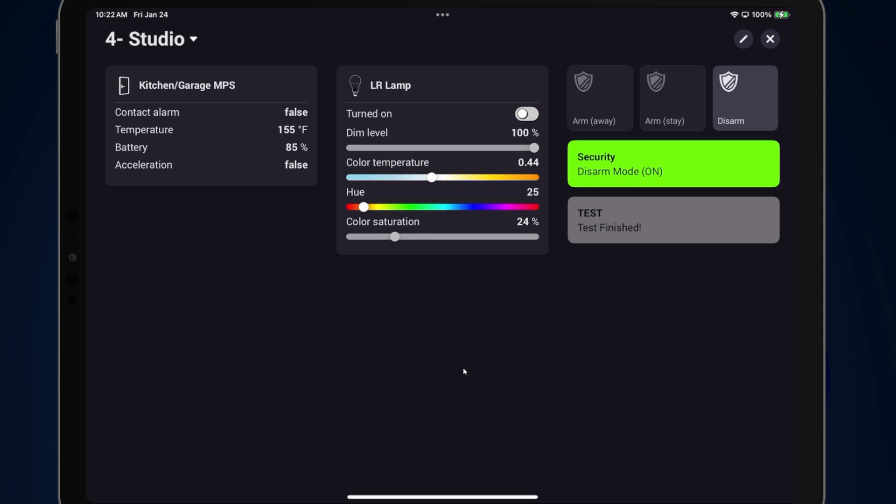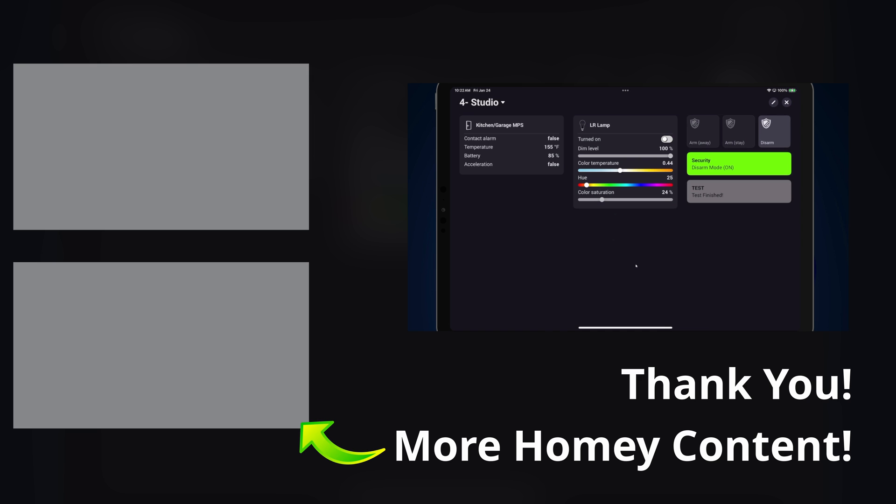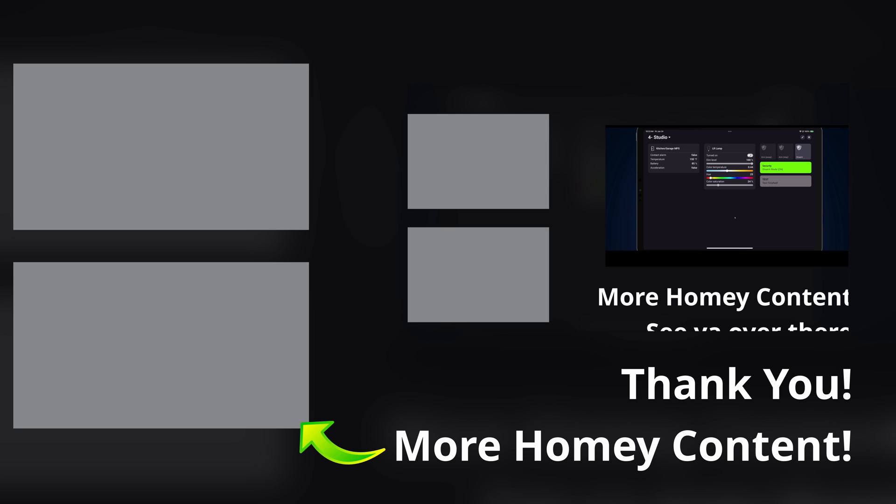I think you'll agree that the Enhanced Widget app is a spectacular addition to the Homey dashboard. Let me know in the comments if this widget is something you'd like to use in your setup, and also let me know what Homey topics I should cover next. Your feedback is really appreciated and will help me shape future videos. Thanks for watching today, and I'll see you in the next one.